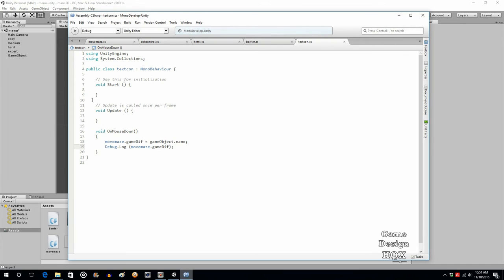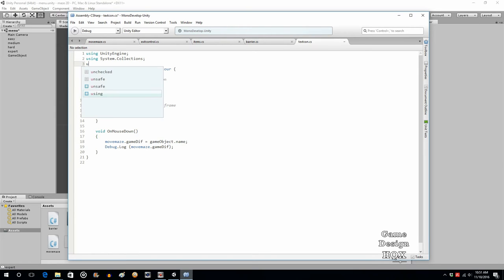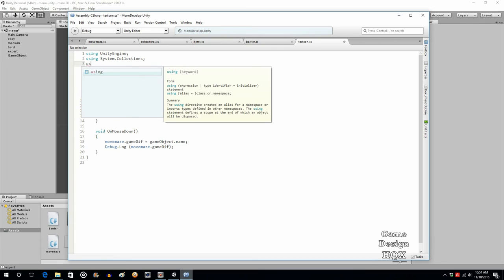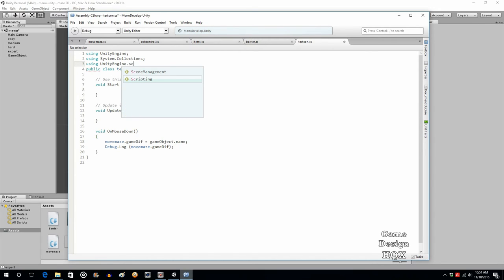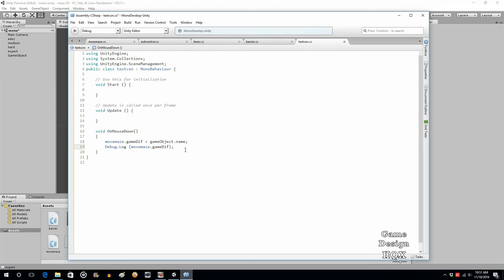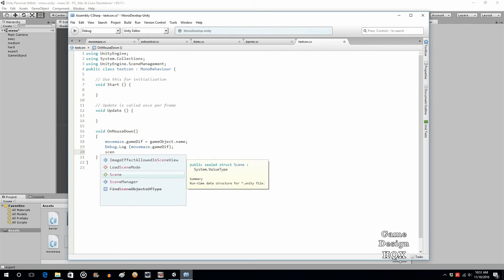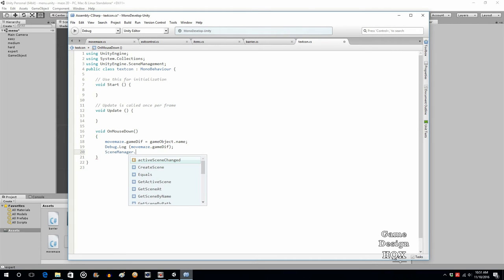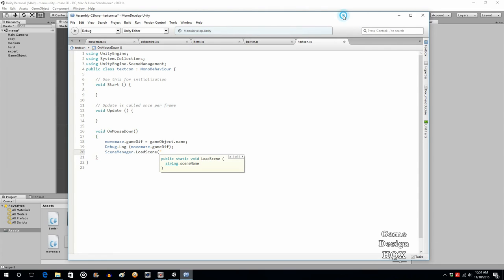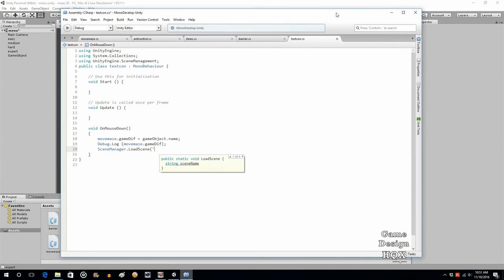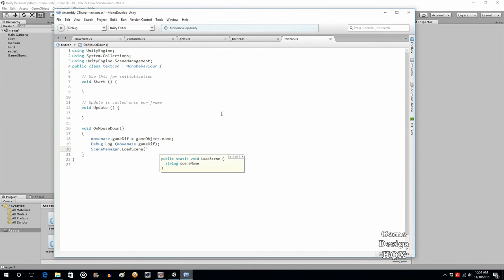We're going to use something known as scene manager. For scene manager to work, you have to put in an extra line up here: using UnityEngine.SceneManagement. What we do is we say, go ahead and load the scene. In this case, it's always the same scene, so it's SceneManager.LoadScene and just the name of the scene. It is maze one.